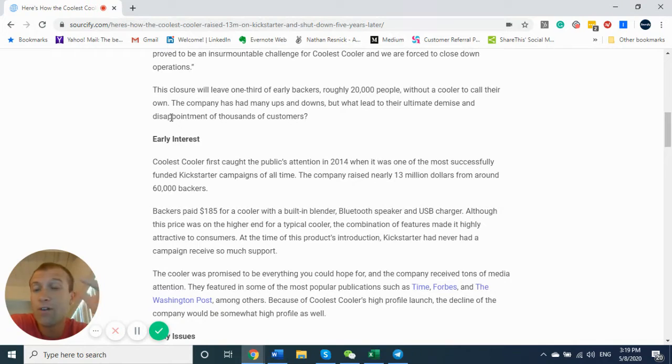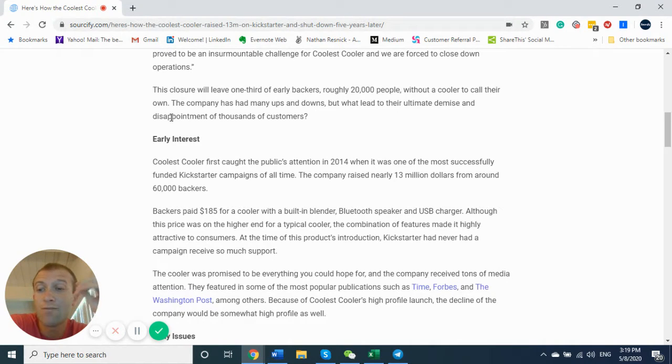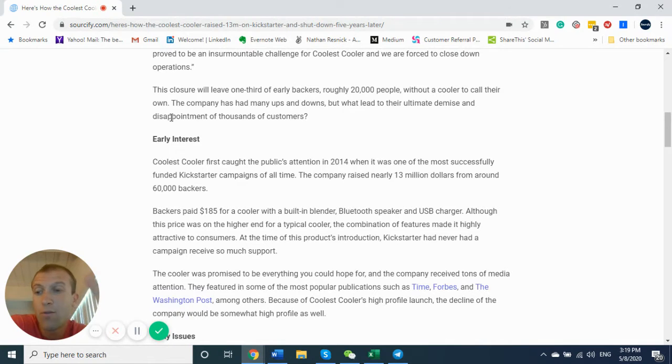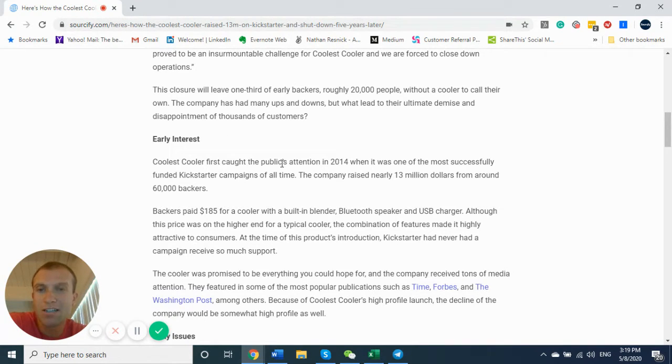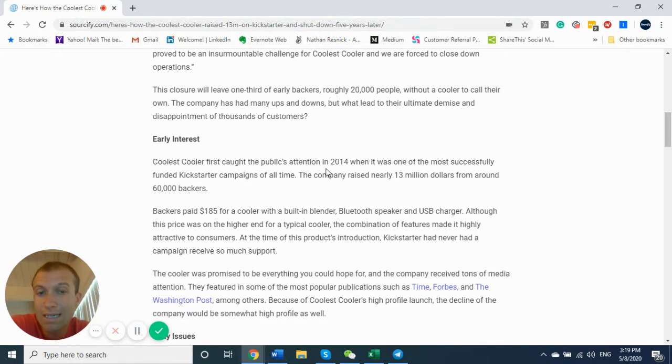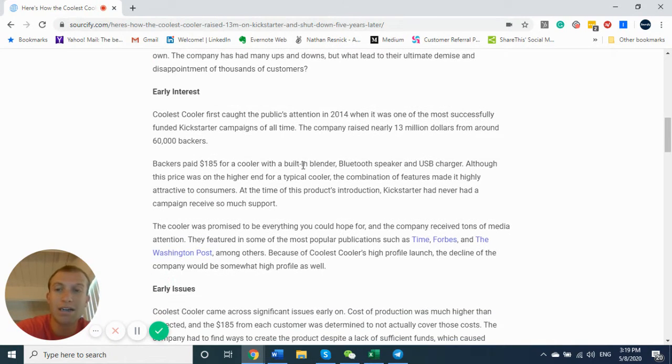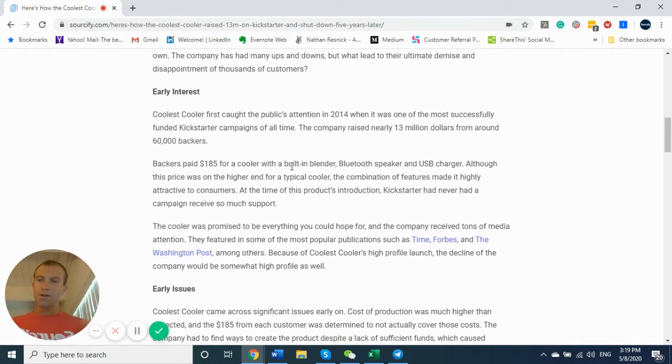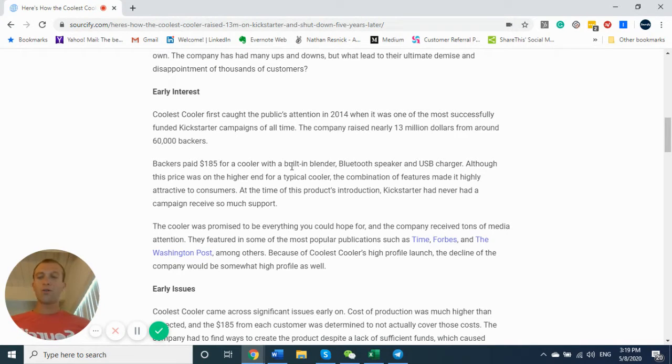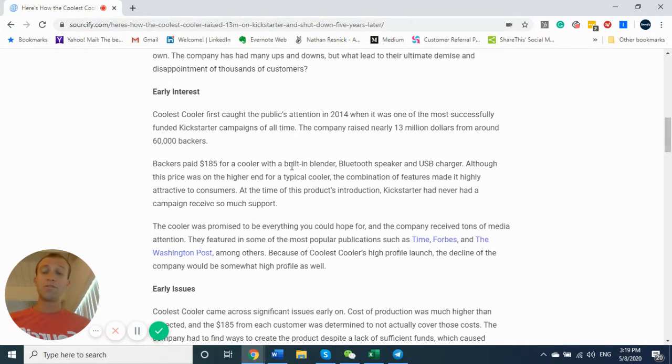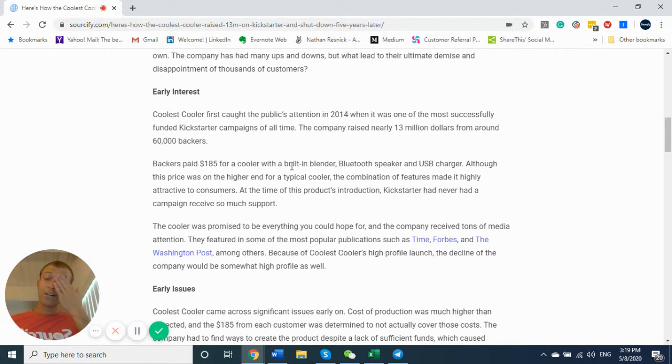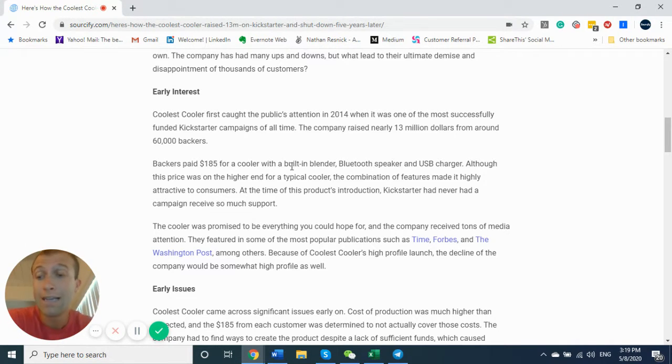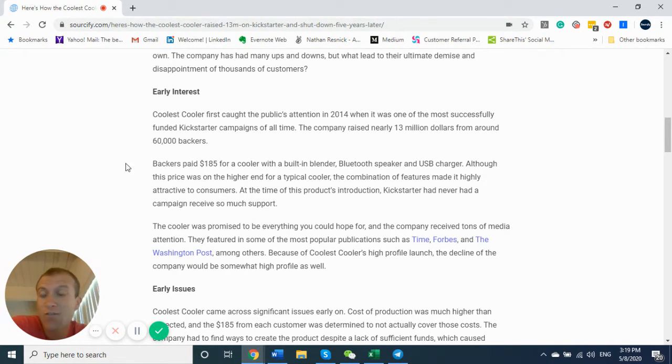So they first got public's attention in 2014. This was after they had a failed Kickstarter campaign for a cooler with a different design but same type of concept. But in 2014, they raised nearly $13 million from 60,000 backers. When you manufacture a product at that volume, it's a lot different than manufacturing a few hundred units. My guess is they didn't understand how to allocate resources to plan production accordingly. They didn't have the ability to manage cashflow.